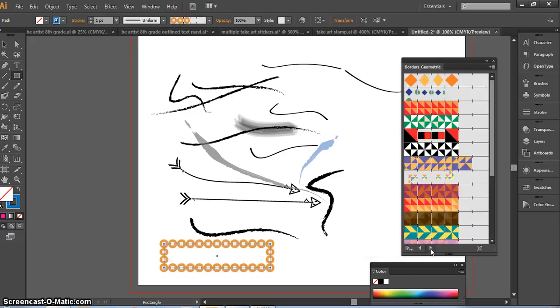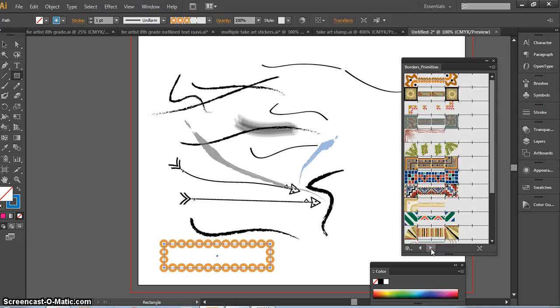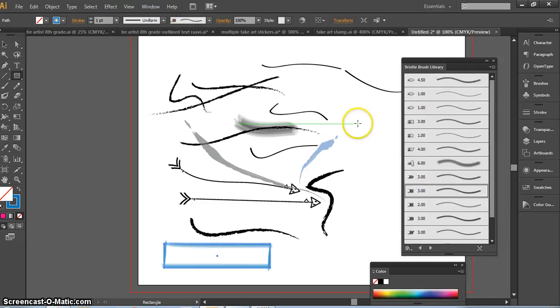We don't recommend you use these too often, but there's a time and a place. There's a lot you can do in here. There are more of the filbert brushes, so the artistic brushes.